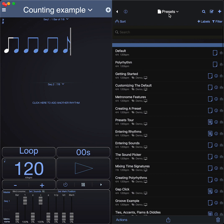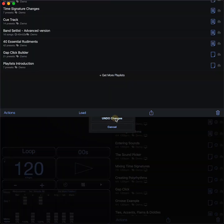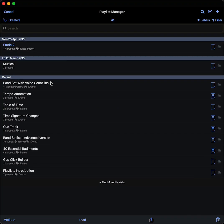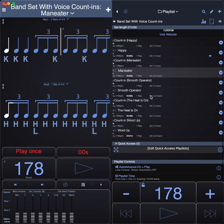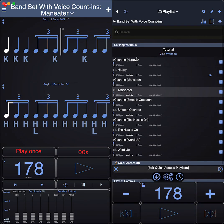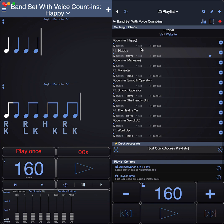Then you have playlists. You can go to playlist manager, and you'll find some examples in here, for example a band set list. It's great for band set lists. This one has a count-in and then the groove for one rep, and then it stops.